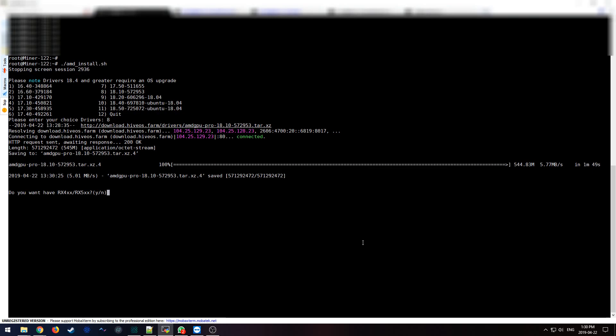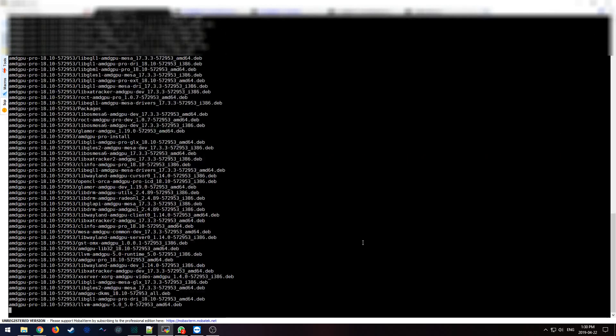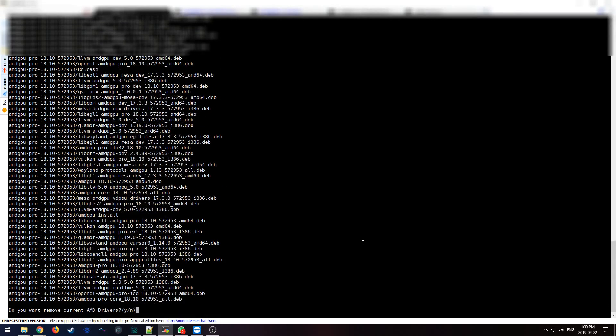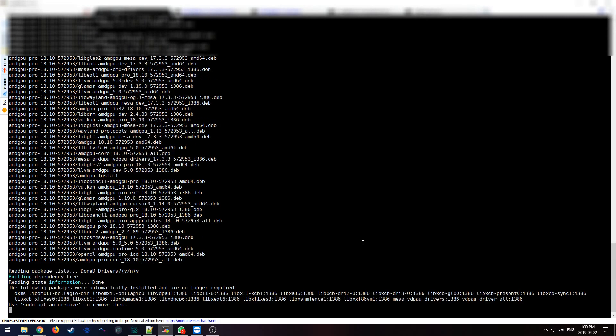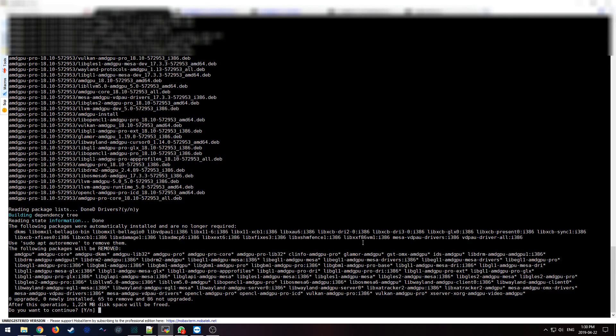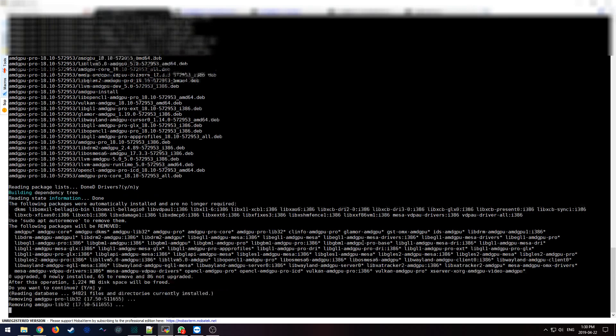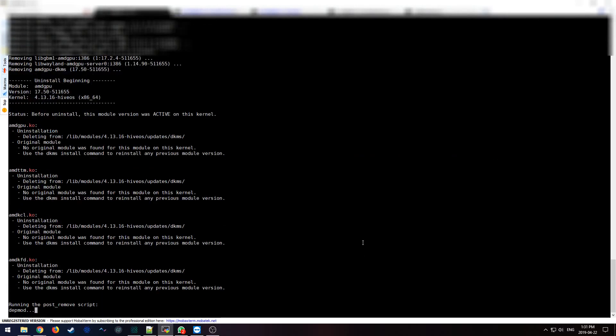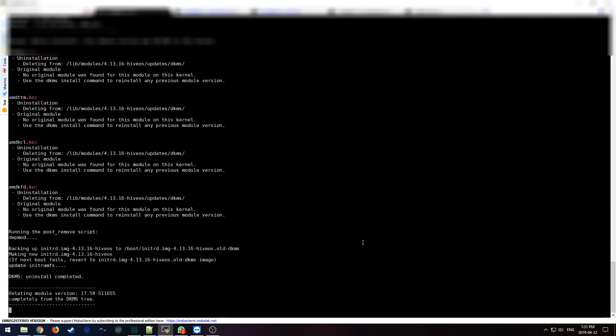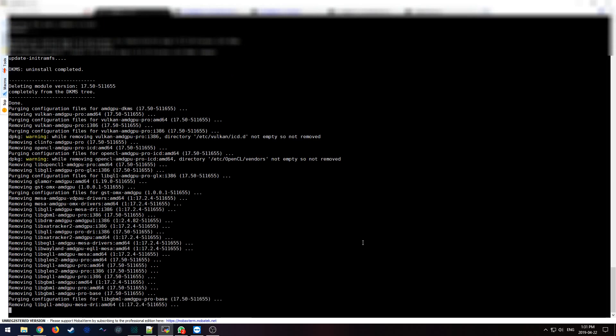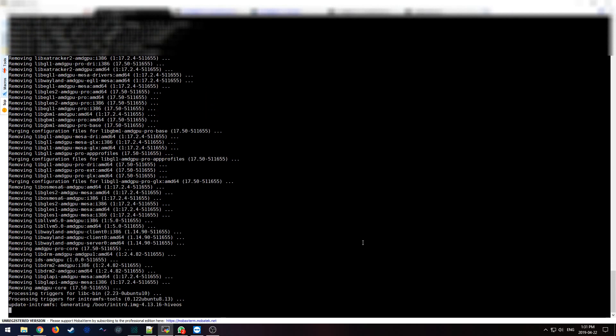Now that it's done downloading, it's going to ask you whether you're installing RX cards, RX 400 series or 500 series. In my situation I am, so I'm going to select yes. Now it's asking me if I want to remove the current drivers that are installed. I do want to, so that's a yes. Do I want to continue? Yes.